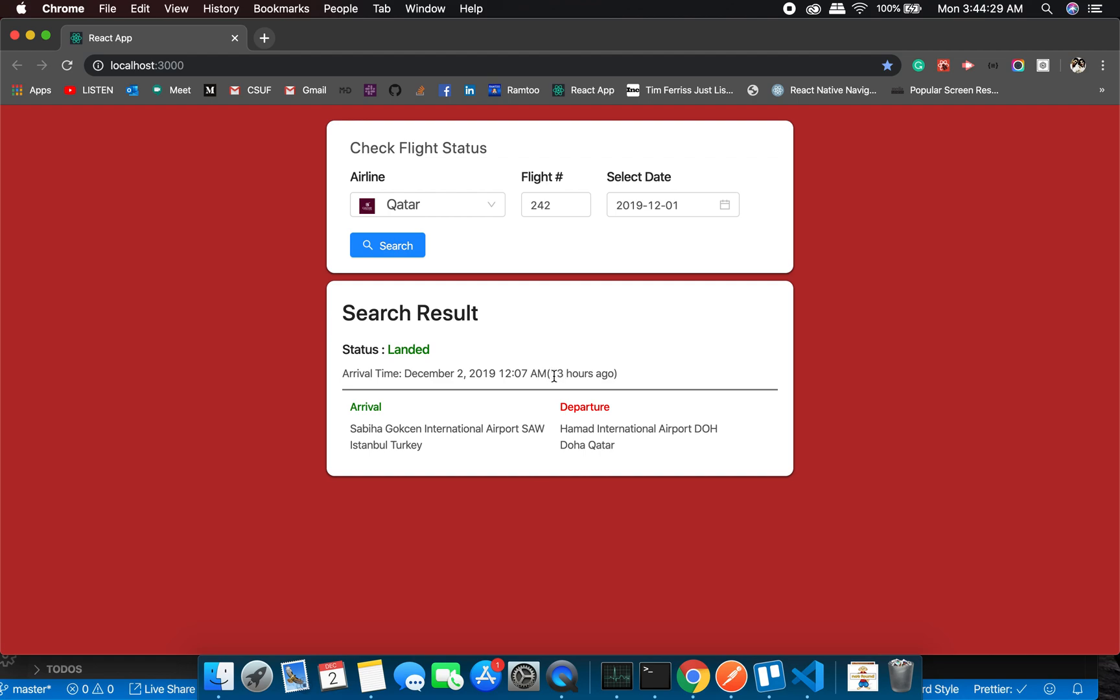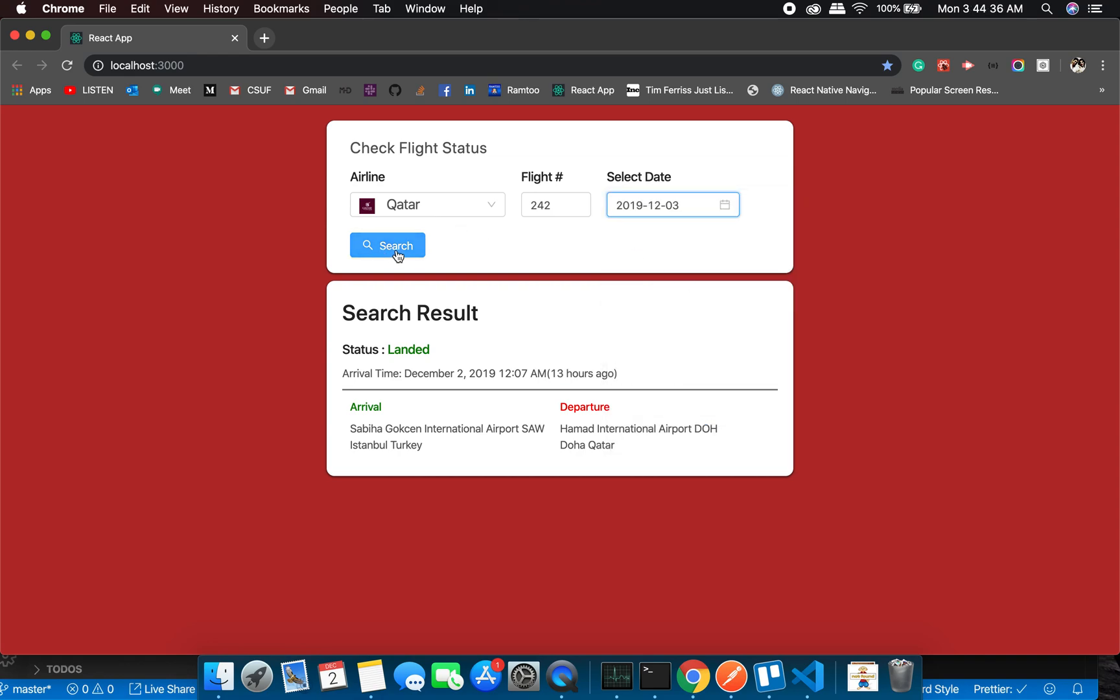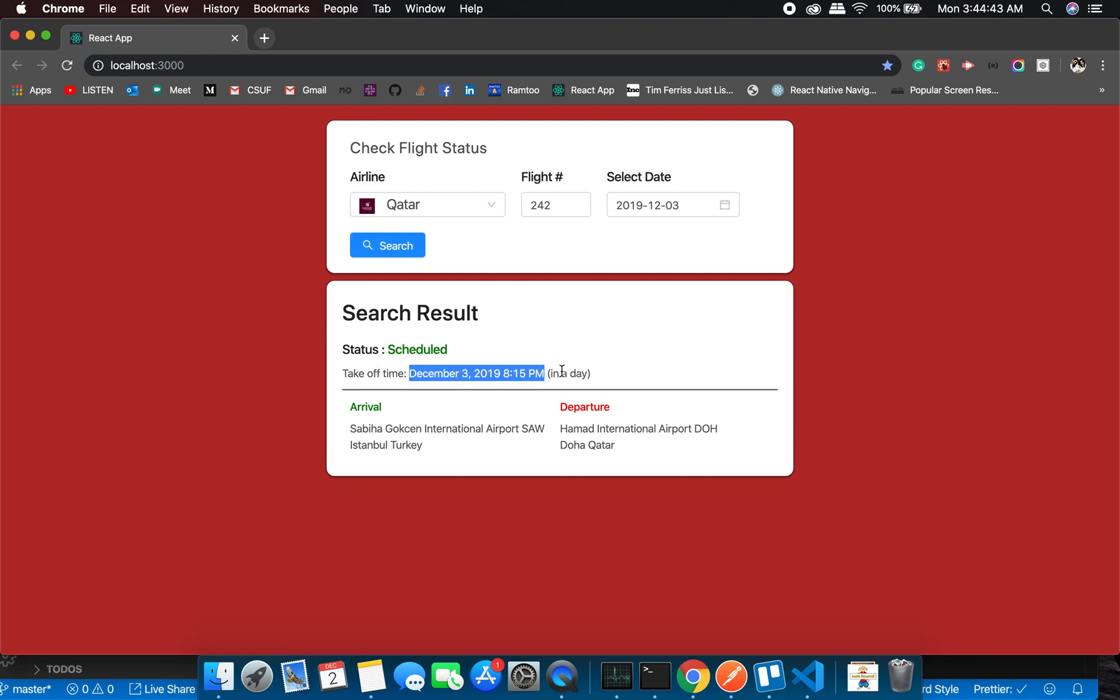And this one is the universal time. So it landed 13 hours ago. That's great, we are getting both of these information. Let's check for a scheduled one. Okay, great. Takeoff time is on 3rd December, 8:15. This is the local time.